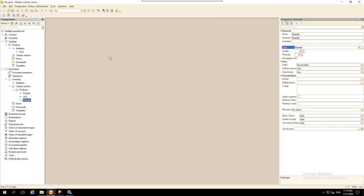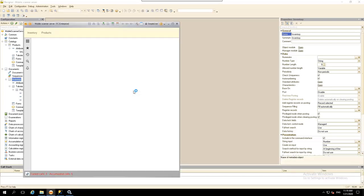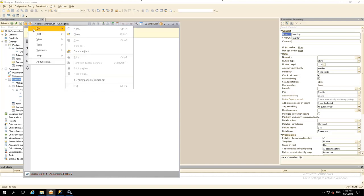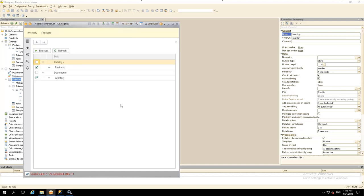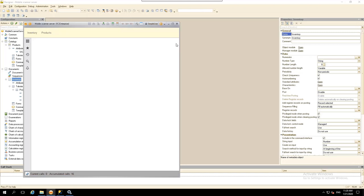However, by default, the objects that we created earlier are not available from the outside. In order to fix that, we'll need to set up one more thing directly in our app's user mode. Launch the application in 1C Enterprise mode. To publish the objects, use the Composition OData EPF Auxiliary Data Processor. You can download the processor using the link in the details to this video. Open it. Here we can specify objects that we want to publish. In our case, select the Products catalog and the Inventory document. Click Execute. Now both our objects are available for third-party applications from the outside.